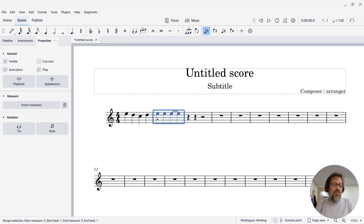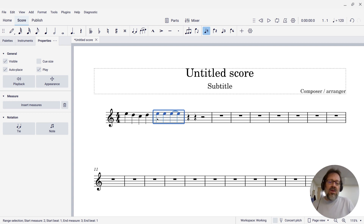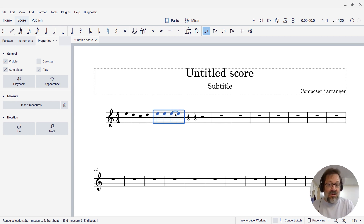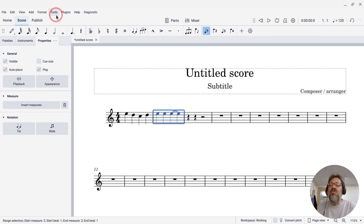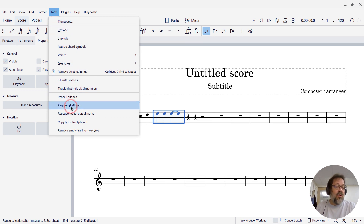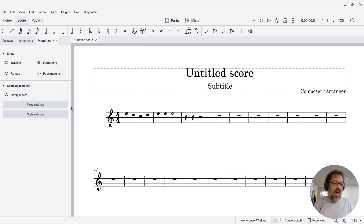Now the notes are pasted and they are in the right place. The only thing now is that note that was tied across the bar line — I'd really like to fix that notation, turn it back into a half note. MuseScore has a command for that also. Under Tools, go down to Regroup Rhythms. And now I have the music the way I meant to actually enter it.